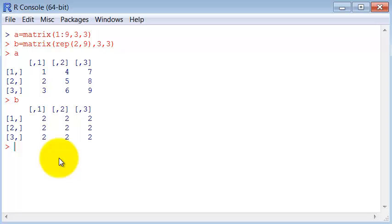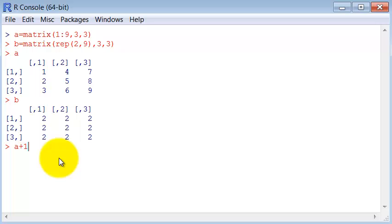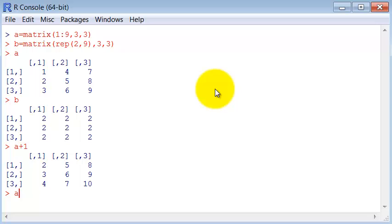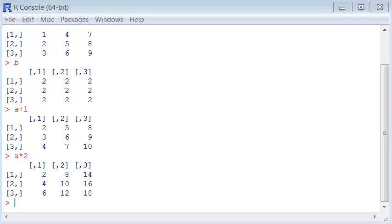In R you can do many operations just straight using matrix. For instance, sum it with a scalar number, multiply it by a scalar number, and you can also transpose it with T command. There are many commands for matrix manipulation.